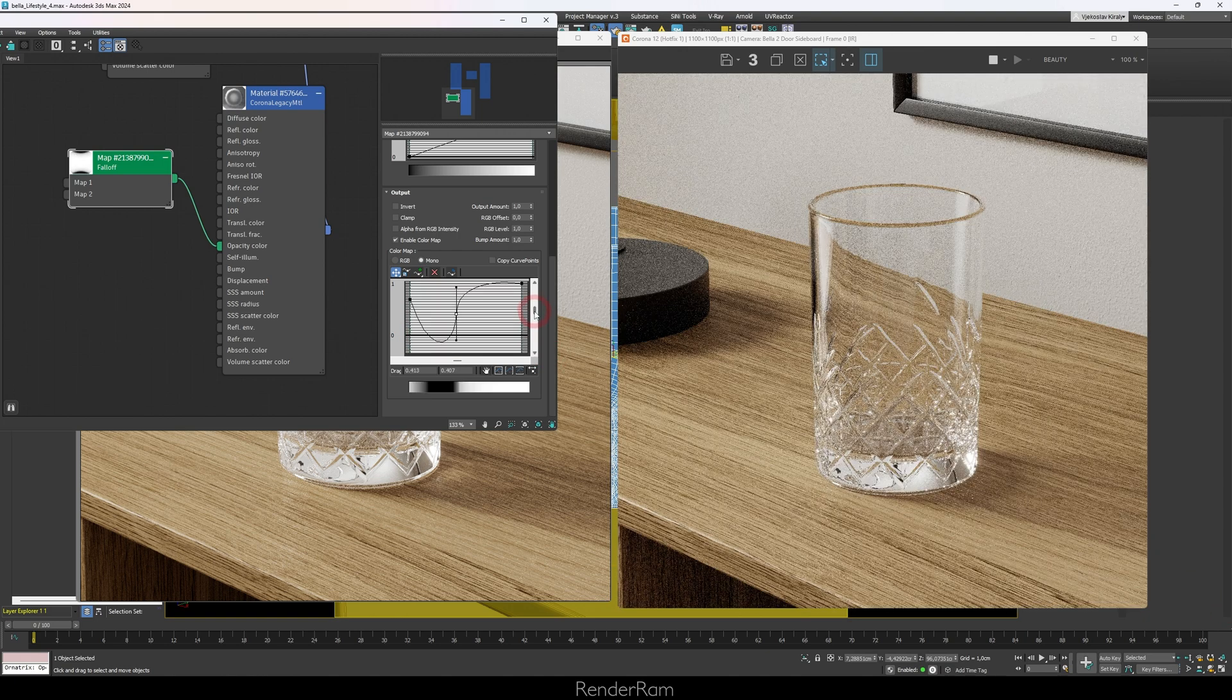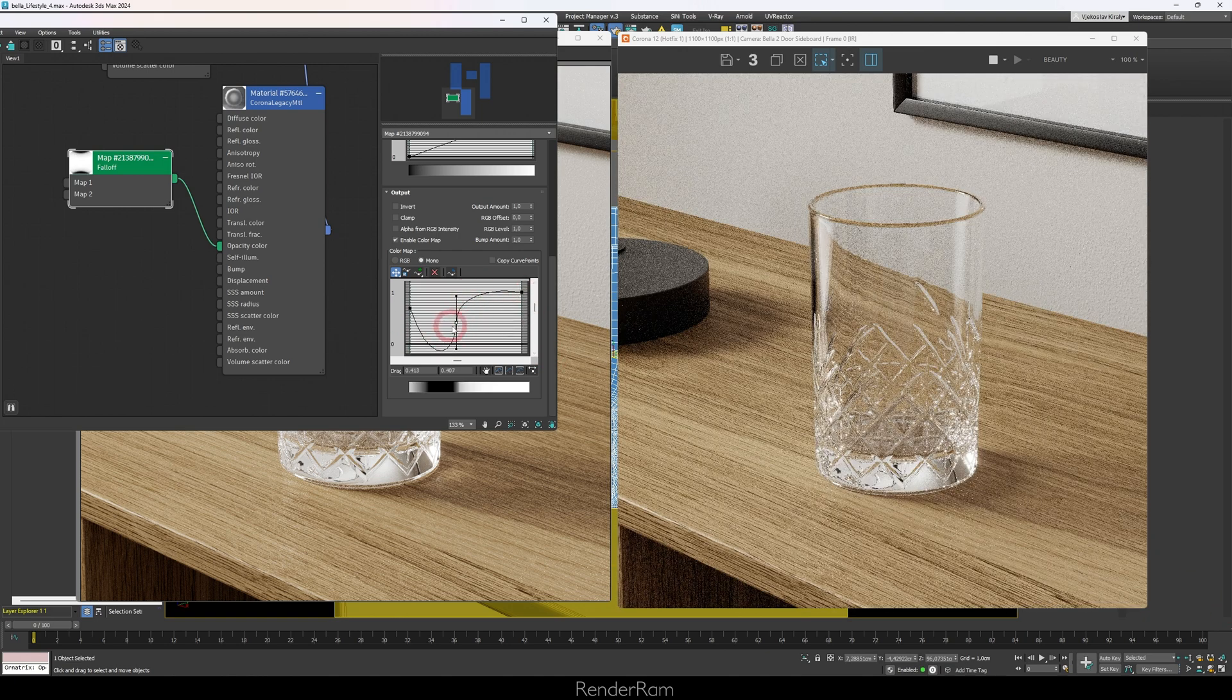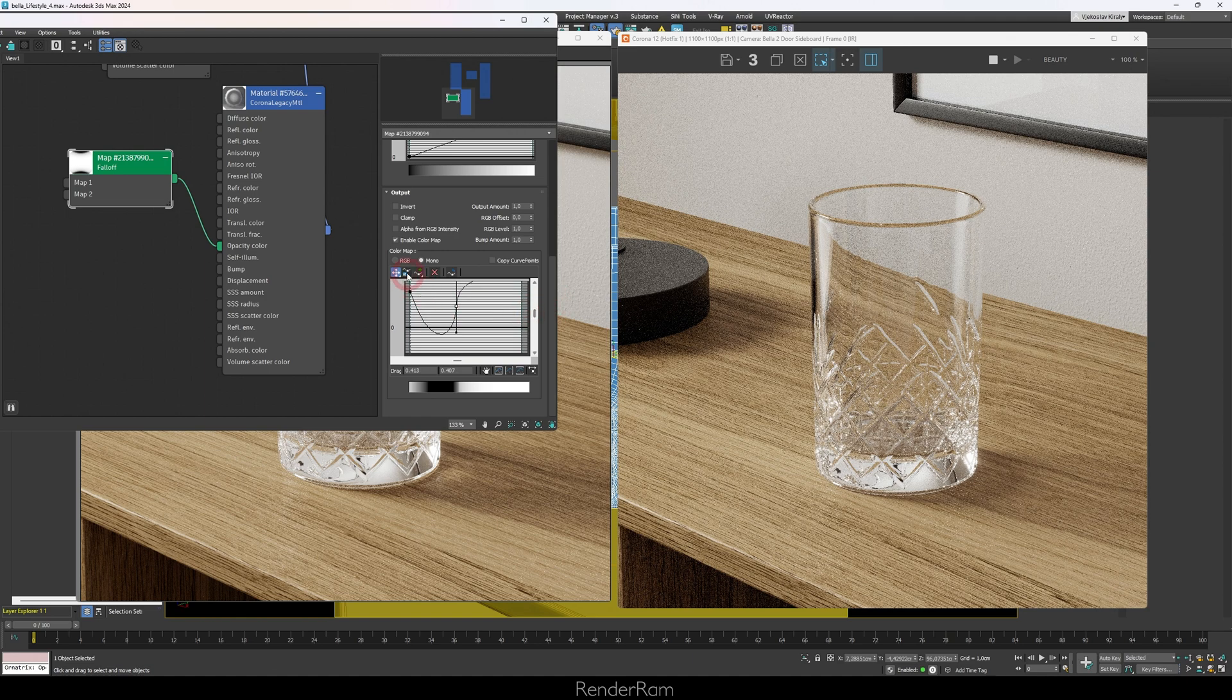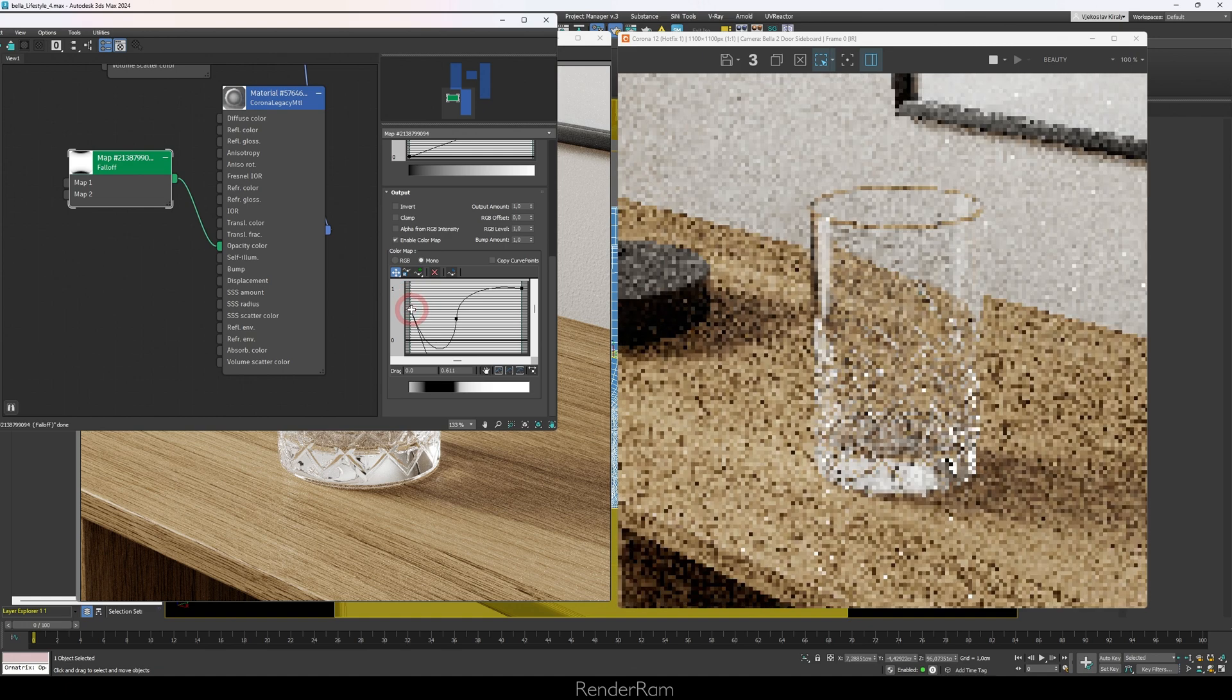After tweaking some more with the settings, just try to add like a point in here and just play with these contrasts. Because what you're doing here, you're actually allowing that falloff in the opacity to pass through in various shapes.